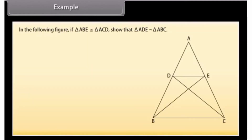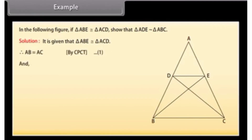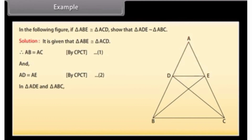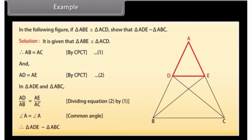Example: In the figure, if triangle OAB is congruent to triangle OCD, show that triangle OAB is similar to triangle OCD. Since triangle OAB is congruent to triangle OCD, corresponding parts are equal by CPCT. In triangles ADE and ABC: AD/AB = AE/AC and angle A = angle A (common). Therefore, triangle ADE is similar to triangle ABC by SAS similarity criterion.